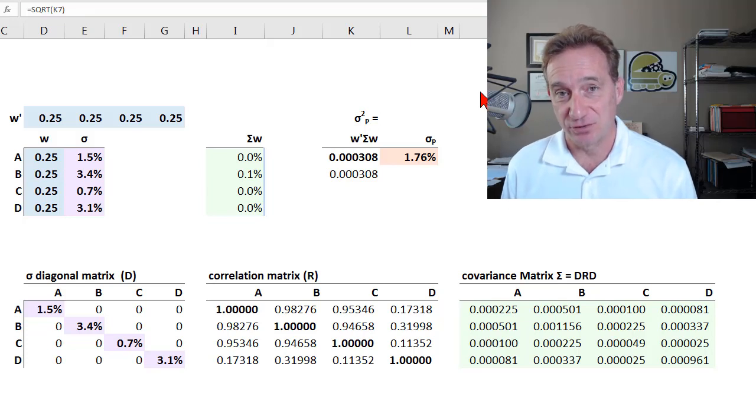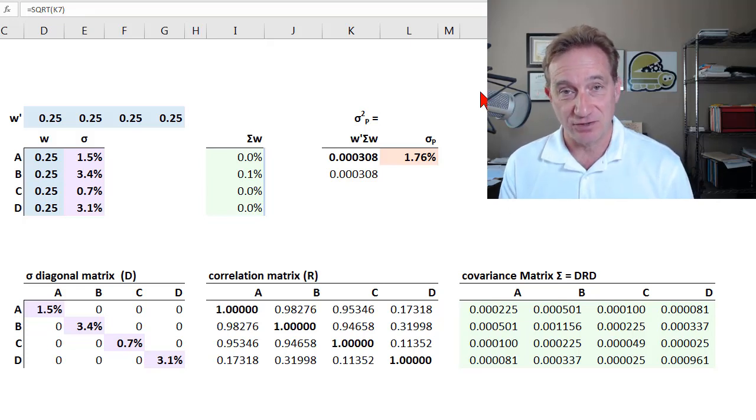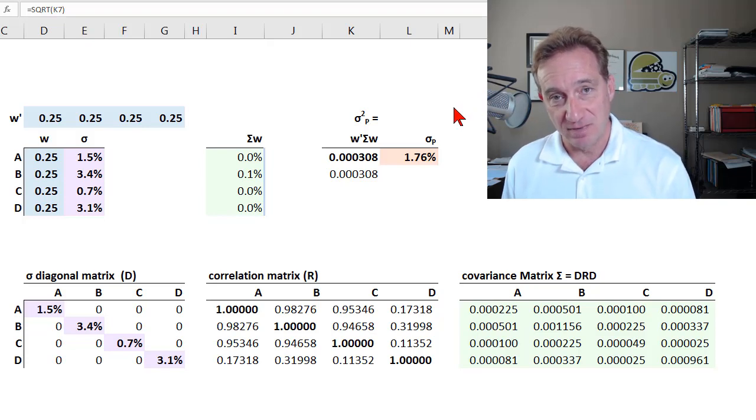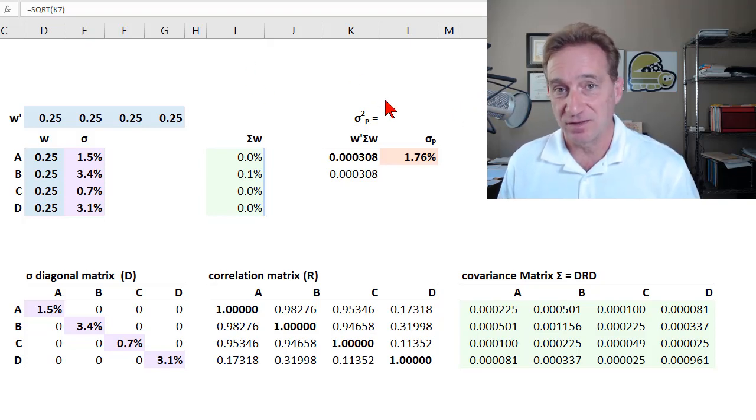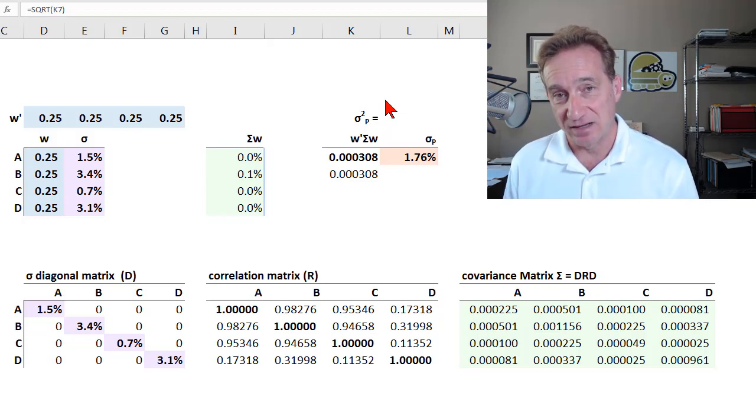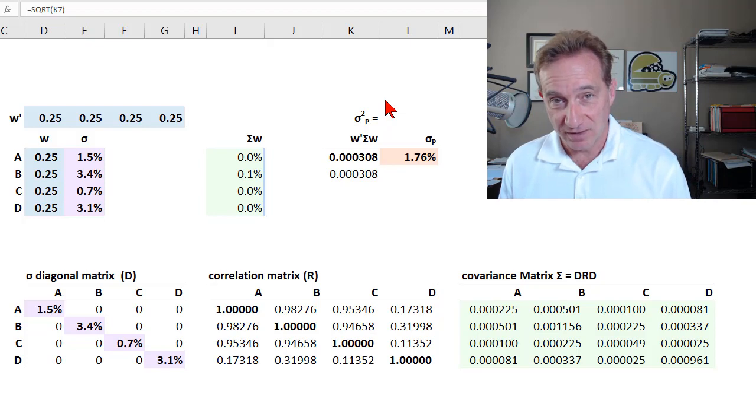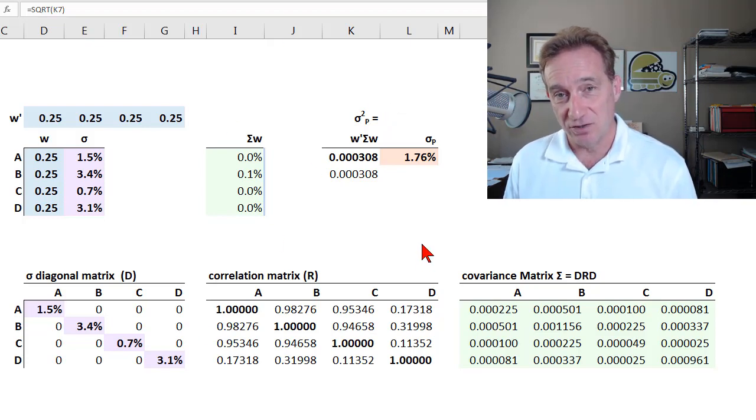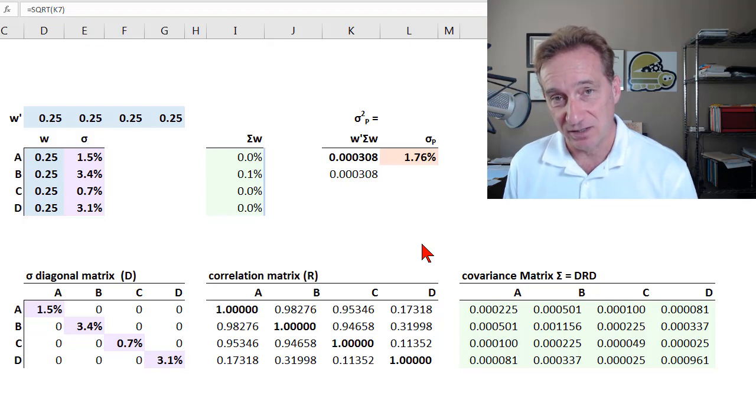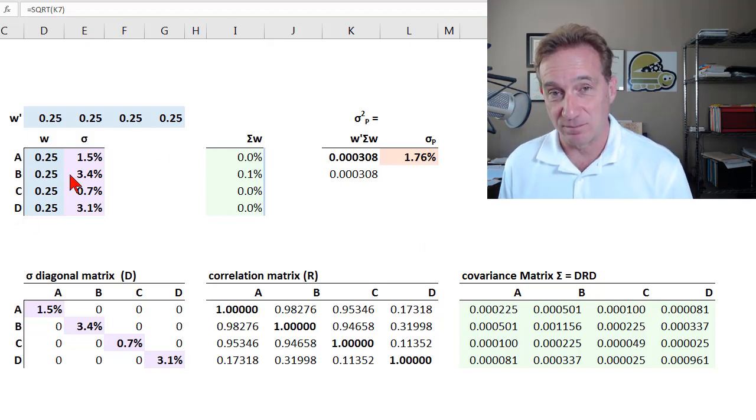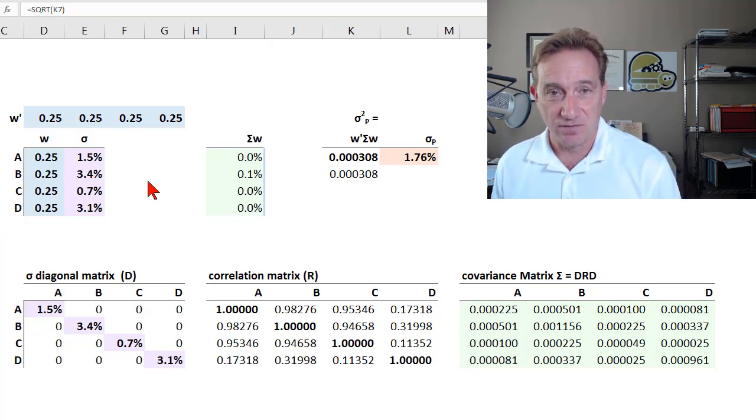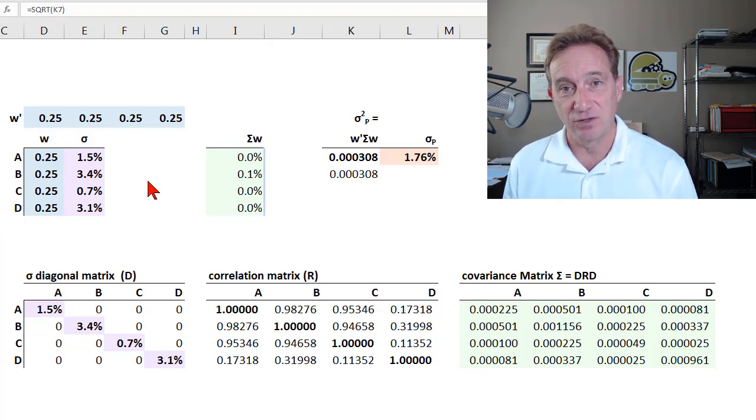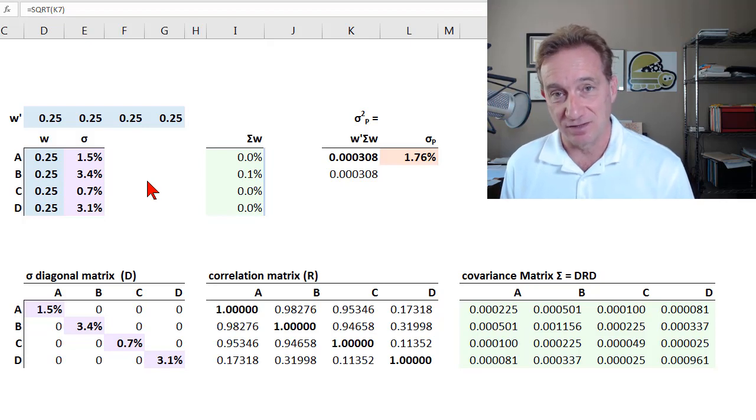This video introduces matrices in R. Matrices are two-dimensional arrays. I thought it'd be interesting to introduce matrices in R with an actual common use case, and a good example of that is computing a portfolio variance. So this video has two parts. In the first part, I'll use Excel to show you the mechanics of how we calculate portfolio variance, in this case where the portfolio has four assets. And then I'll switch over to R, and I'll get the same result using the matrix functions in R.